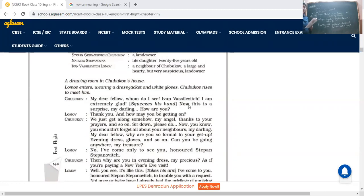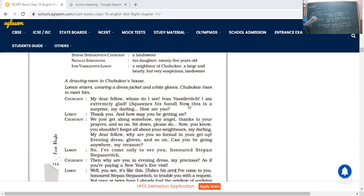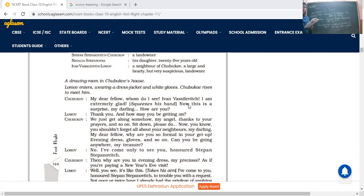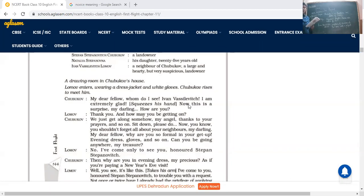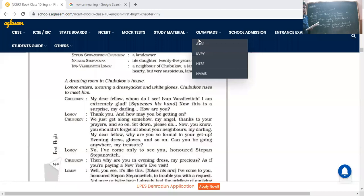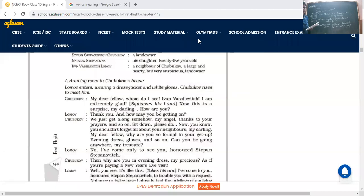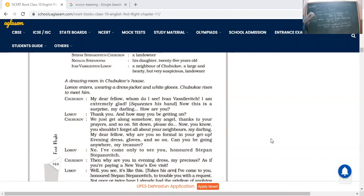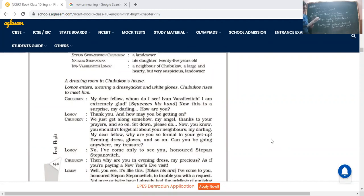Now it's a one-act play in the form of dialogue. Chubukov, a drawing room. Where is the scene set up? The scene is set up in the drawing room of Chubukov's house, which is the main reception area of a house. Lomov enters, he was wearing a dress jacket and white gloves. He was nicely dressed up, modestly dressed up. He has come for a special purpose, so this is the reason that he was specially dressed up. And Chubukov rises to meet him.